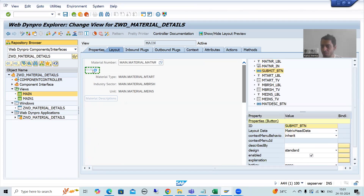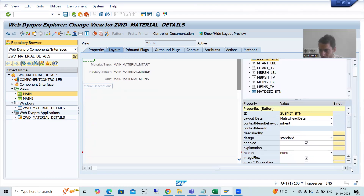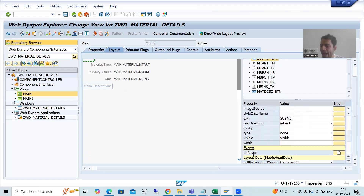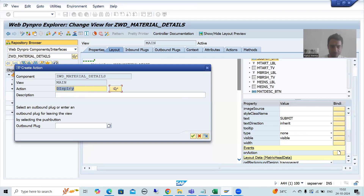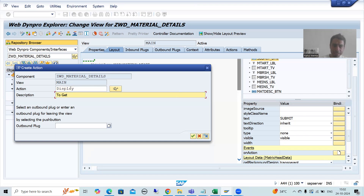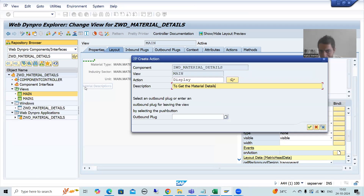I will click on the submit button. Now you can see we have the on_action property which is part of events. I will create the action. I will give some name to the action - suppose I am saying 'display'. I will give description 'to get the material details'. On this button I will not create any outbound plugs; we have a separate button - material description - on that button we will go for outbound plug. This button we are only creating the logic.